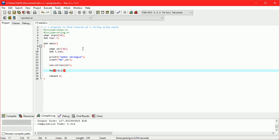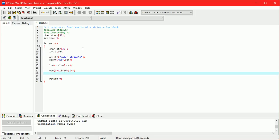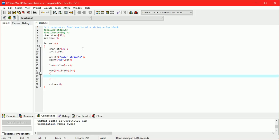Now we are pushing the whole string into the stack. The loop runs from 0 to the length of the string, and inside the loop we call push with str of i to push each character onto the stack.